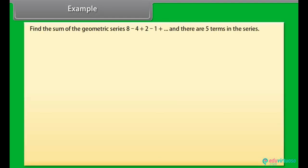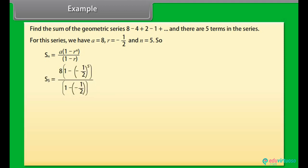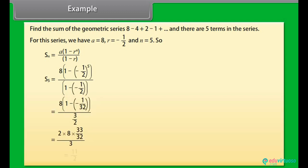Example: Find the sum of the geometric series 8 − 4 + 2 − 1 + ..., where there are 5 terms. For this series, A = 8, R = −1/2, N = 5. Applying Sₙ = A×(1 − Rⁿ) / (1 − R) and calculating, we get 11/2.